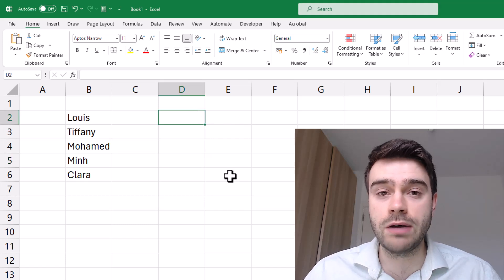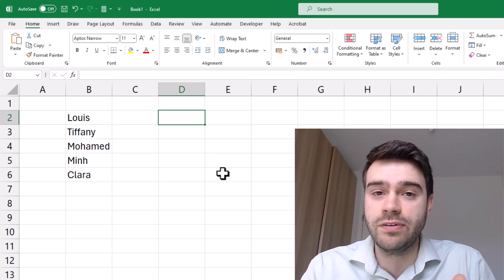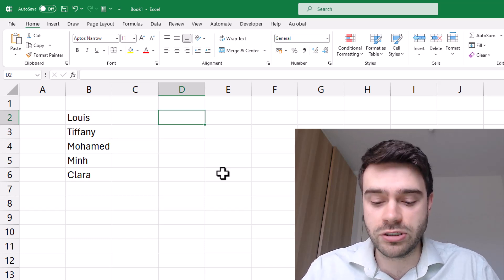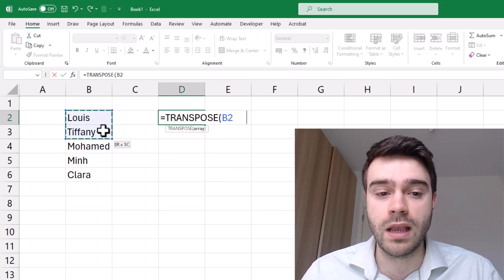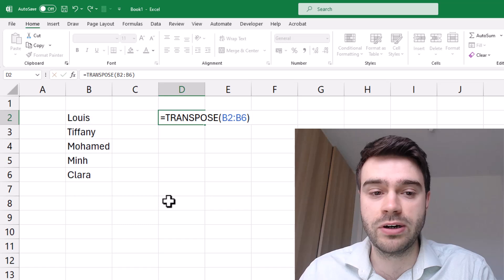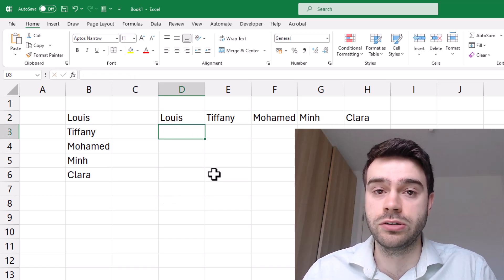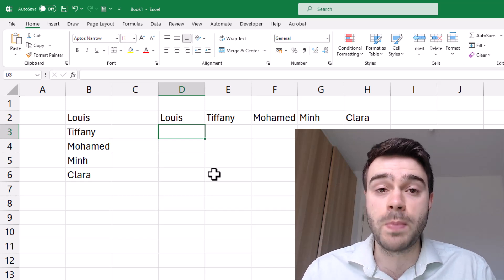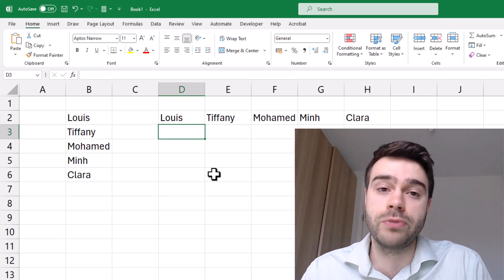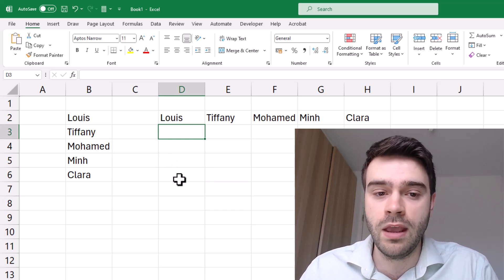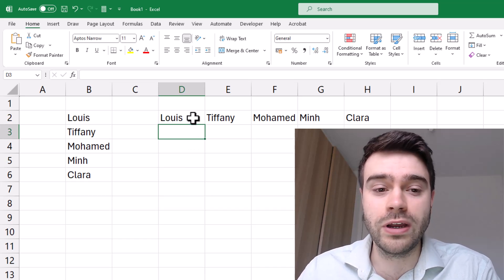There are a couple of ways to do this. One thing you might be looking for is to transpose it, so instead of a vertical list it's a horizontal list — you can do that with the TRANSPOSE formula. I supply my array of values, close the parentheses, press enter, and as you can see it has been put in a horizontal format. TRANSPOSE converts a list from vertical to horizontal or the other way around.